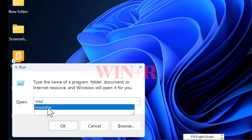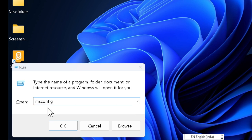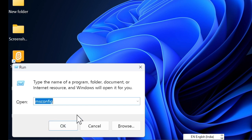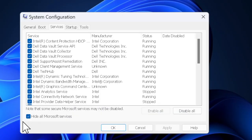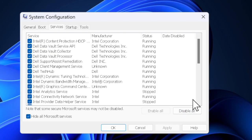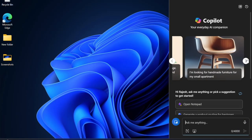Press Windows+R keys, enter msconfig and hit Enter. Dive into the Services tab, hide all Microsoft services, hit Disable All, and then restart your computer.